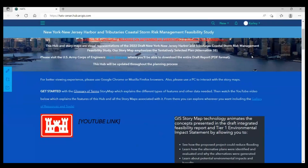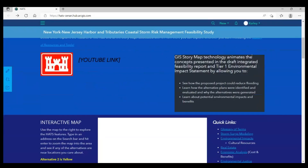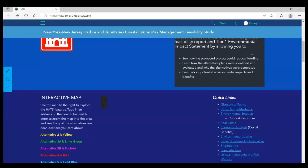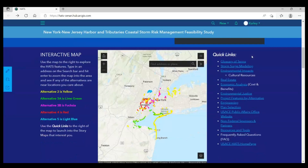This is the main page, or our hub as we call it, for the New York, New Jersey Harbor and Tributaries Study, or HATS for short. On this hub, we created sections that cover various topics discussed in our draft report. But the first thing you'll see is an interactive map with a search tool.